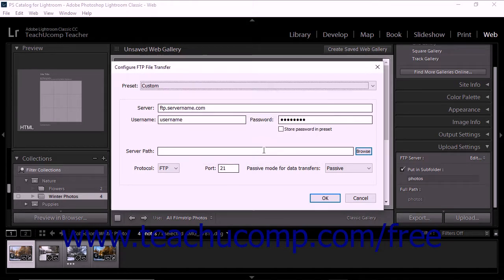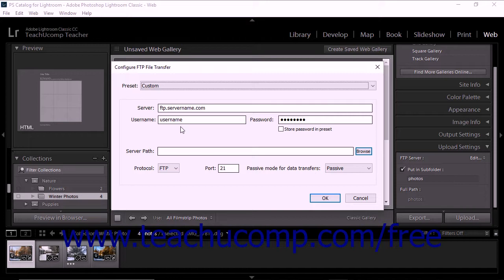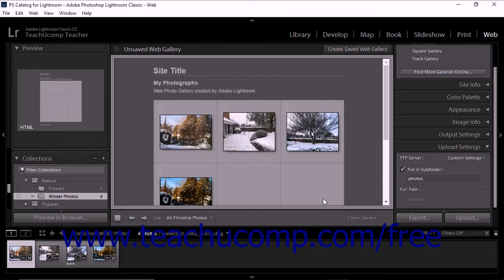To restore the default FTP presets if needed, click the Preset drop-down again and then select the Restore Default Presets command from the drop-down menu. When you are finished using the Configure FTP File Transfer dialog box, click the OK button to add the currently selected FTP preset to the FTP server drop-down in the Upload Settings panel.